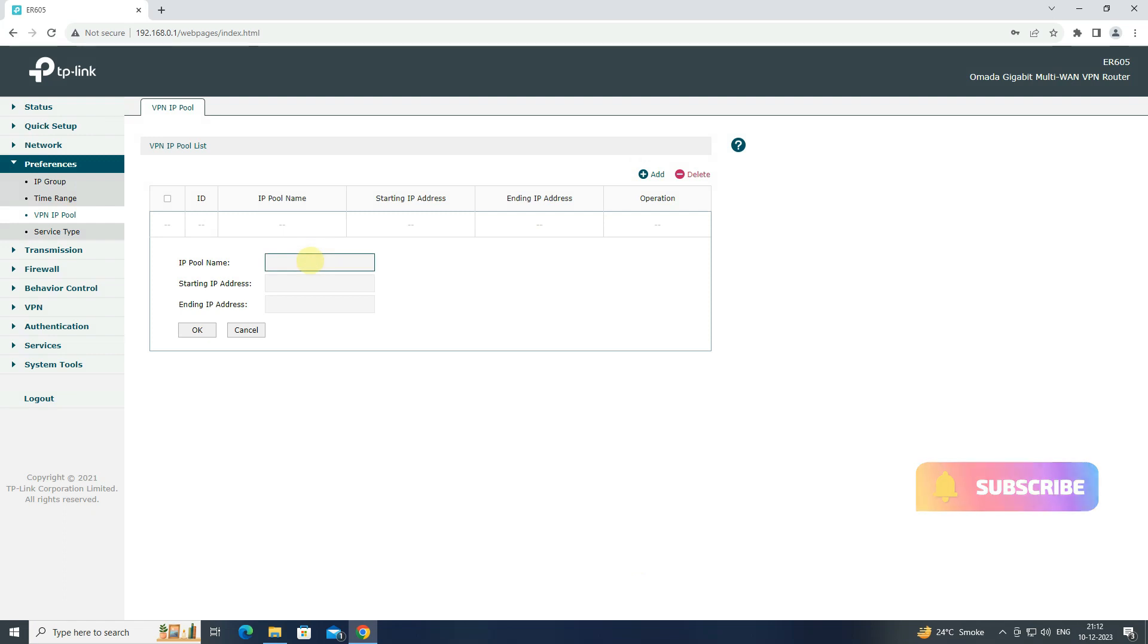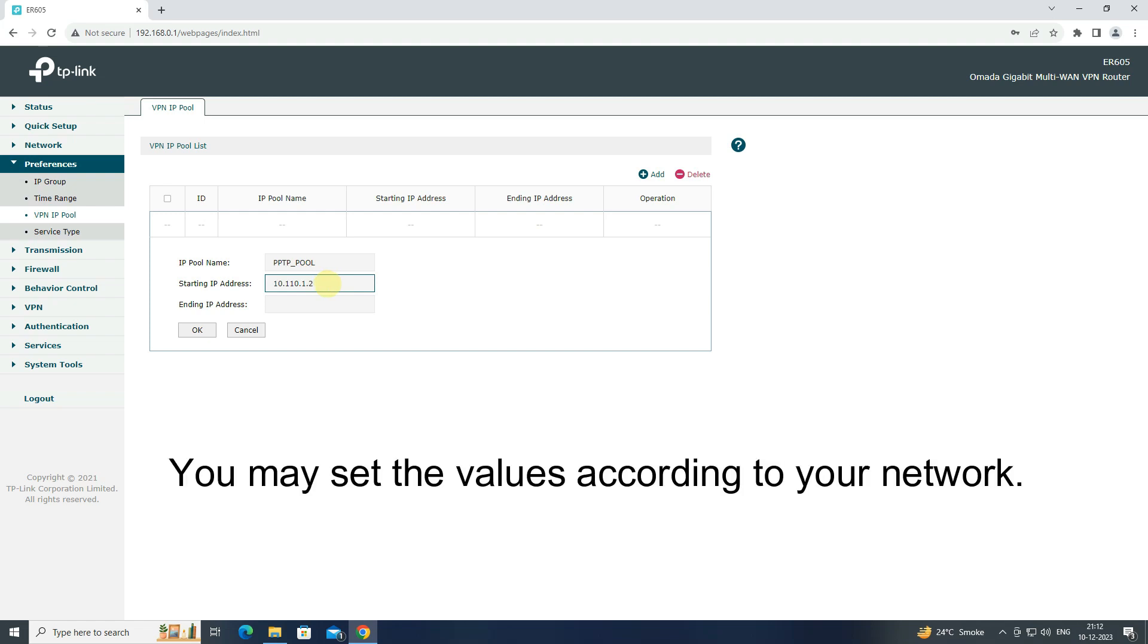Enter IP Pool name. Configure starting IP address and ending IP address, then click OK to save the settings.